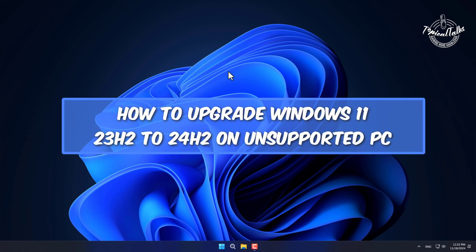How to upgrade Windows 11, 23H2 to 24H2 on unsupported PC.